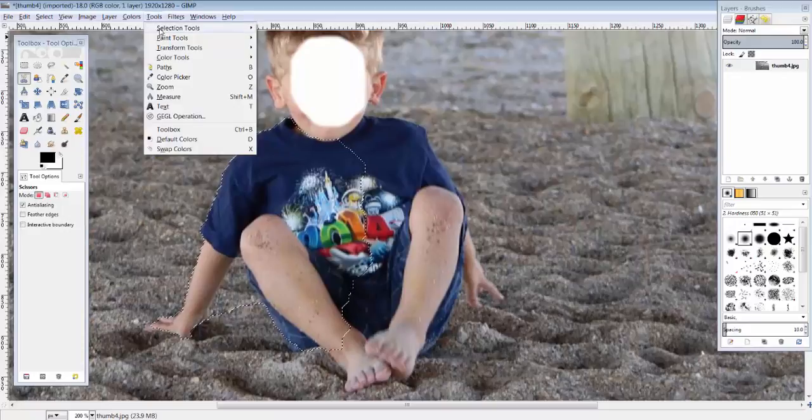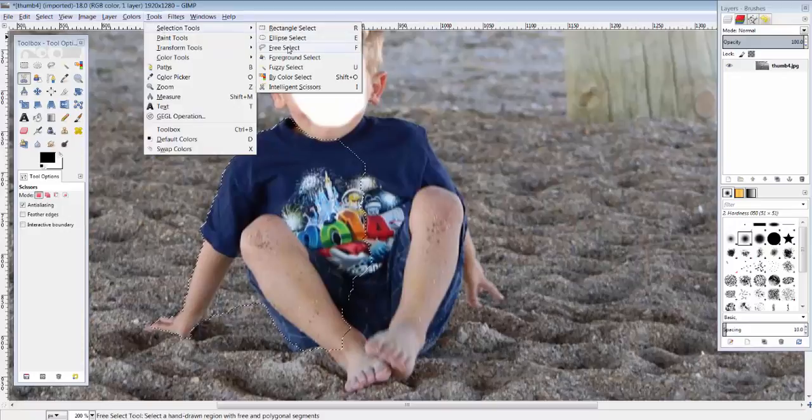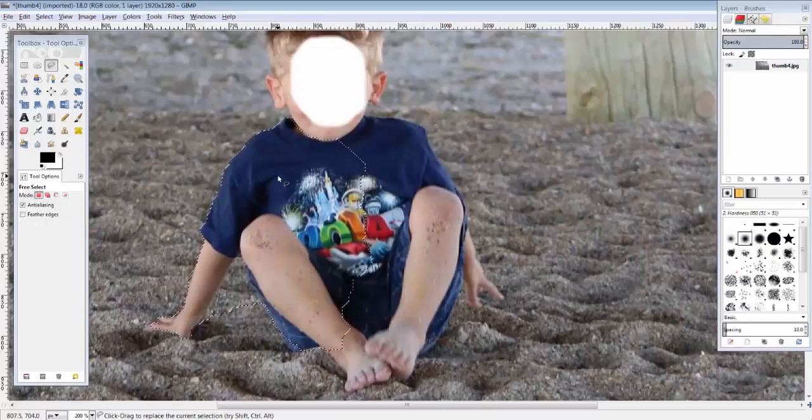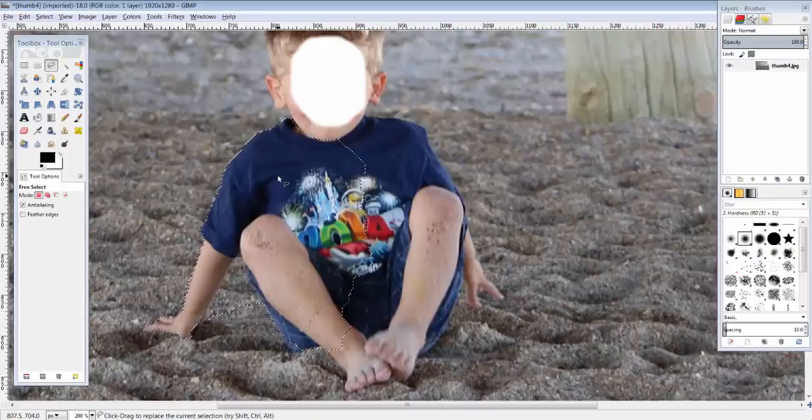To do that, I go tools, selection tools, free select. I love this tool. It's one of my favorite selection tools in GIMP.